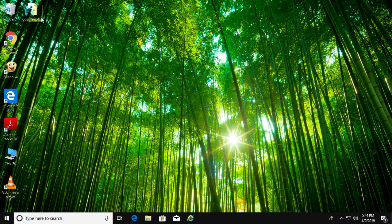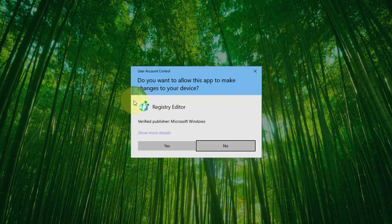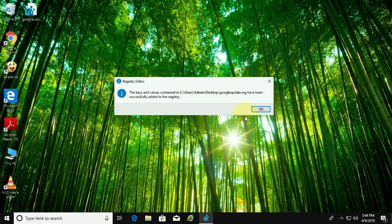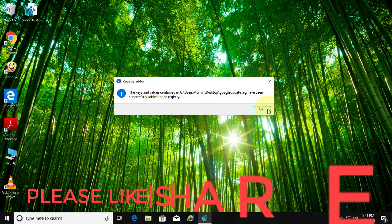Double click the saved registry file. Click yes to continue. Click yes to save changes.